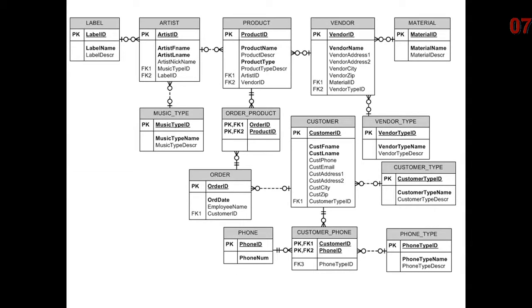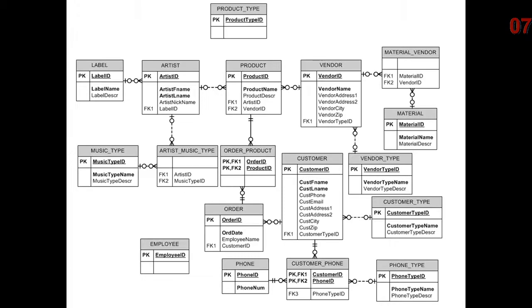We changed in the bottom right where phone type described customer phone. Then I created a product type entity. Made the vendor and material relationship many-to-many. So we have material_vendor in the upper right. I made the artist and the music type relationship many-to-many.